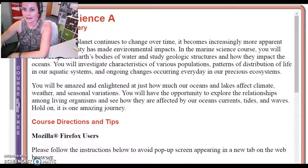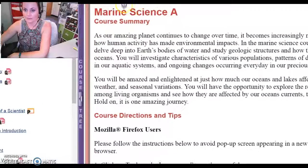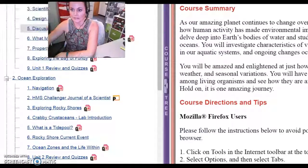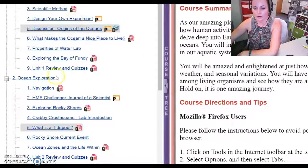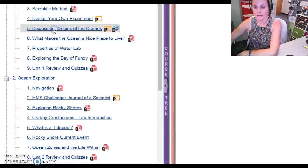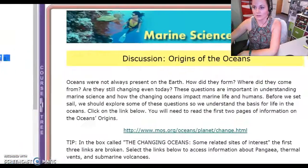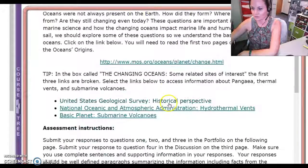As you can see on the screen, I have the lesson viewer up for marine science. If I move the viewer over just a little bit so you can see both sides, you're going to notice the course tree here, and under Unit 1 Lesson 5 it has both a discussion and a portfolio under Origins of the Oceans. Let's go ahead and click on that, which will bring us to Unit 1 Lesson 5: Origin of the Oceans.